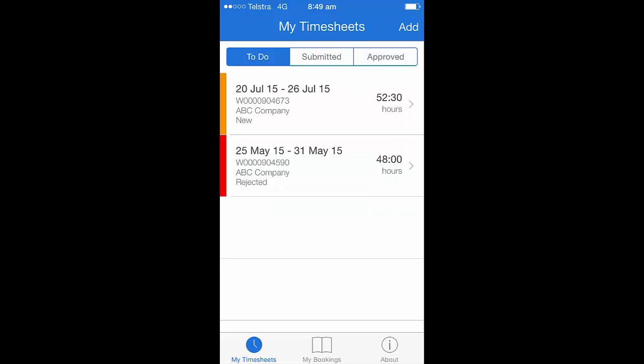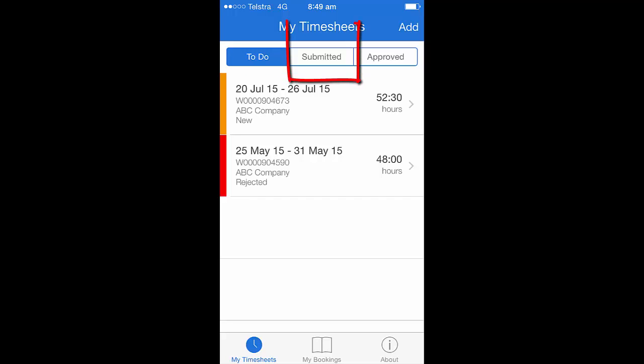When you initially login you'll notice that you're taken directly to a to-do page which shows you any timesheets that require you to complete them. You also have access here to view your submitted and approved timesheets. Other navigation appearing on this page is also a click link to your bookings section.